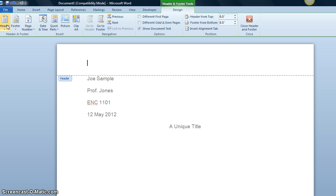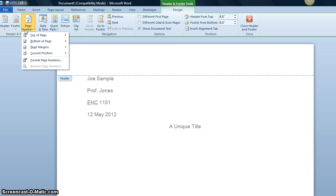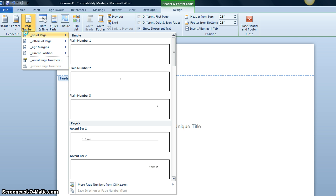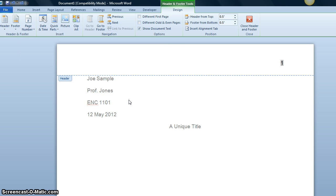In that tab, we click on page number, top of page, plain number three. We can see that the page number appears here.